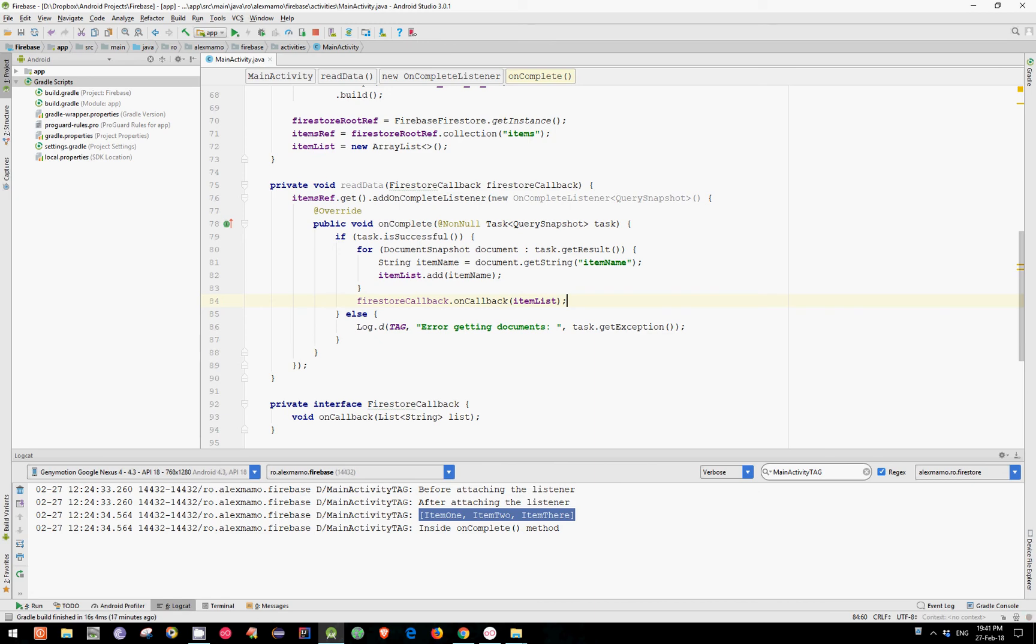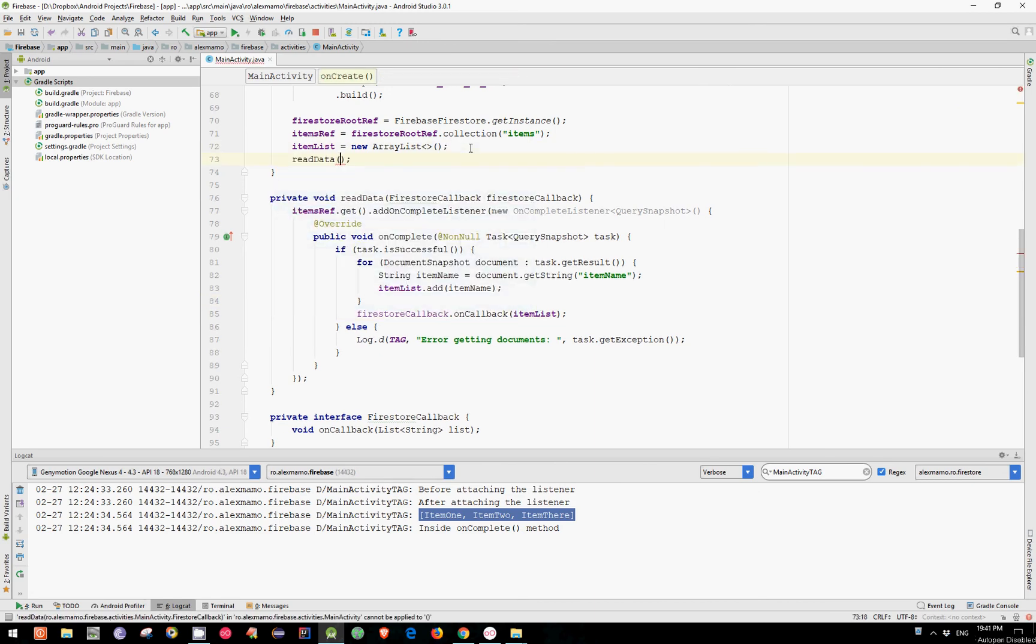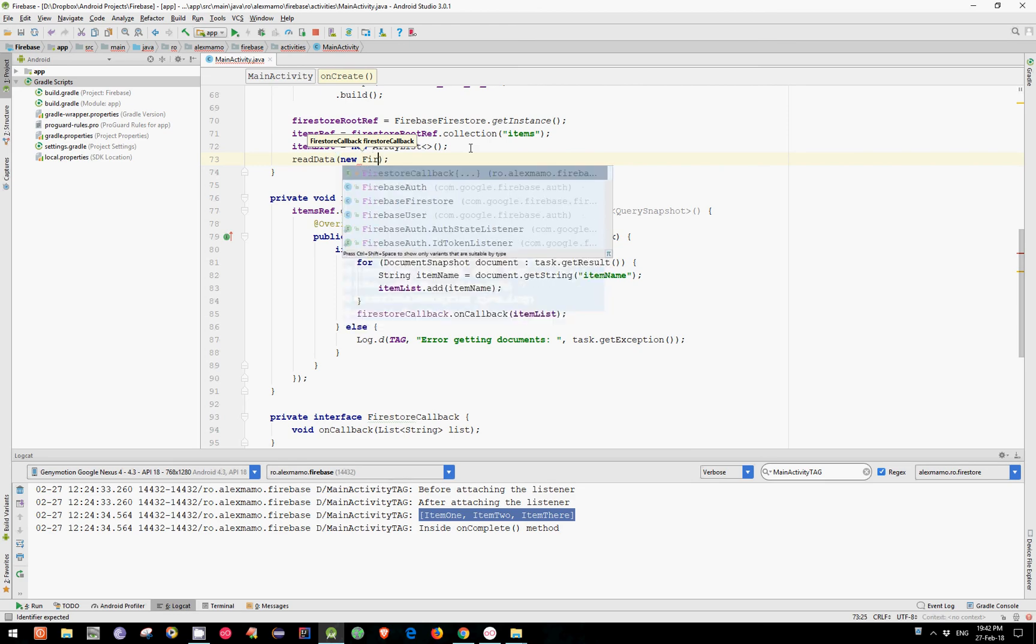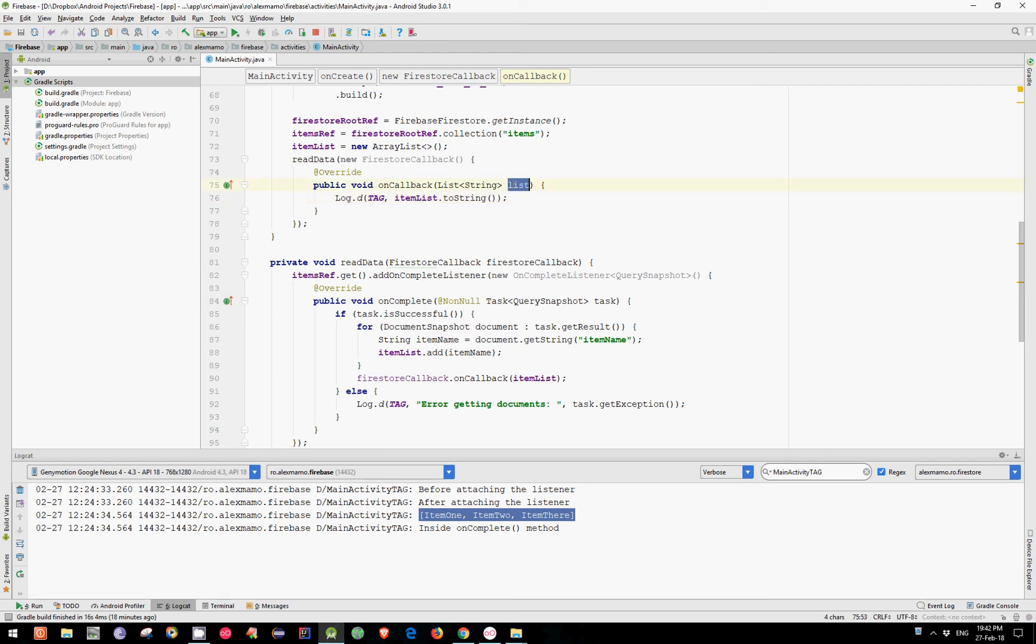ItemList. And in the end, just simply call readData method and pass an instance of our FireStoreCallback as an argument. Now, inside the onCallback method, let's paste this line and replace the itemList with list.